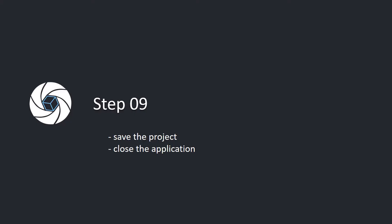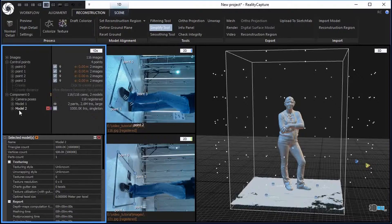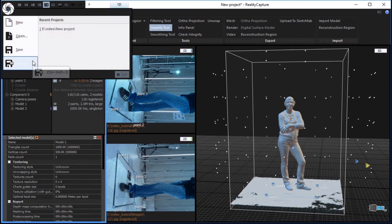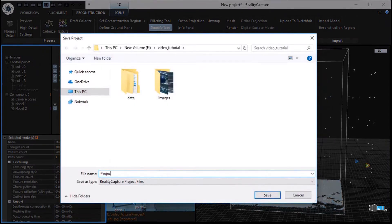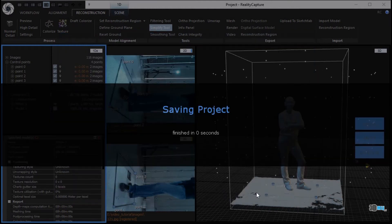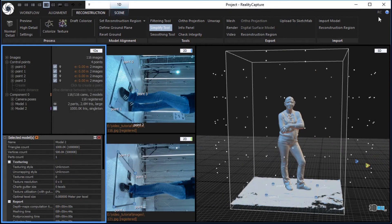Step 9: Save the project and close the application. Click on the RealityCapture logo in the top left corner to open the main menu. Choose save as, write a file name, and click the save button to save your project. Click the button in the top right corner to close the application.